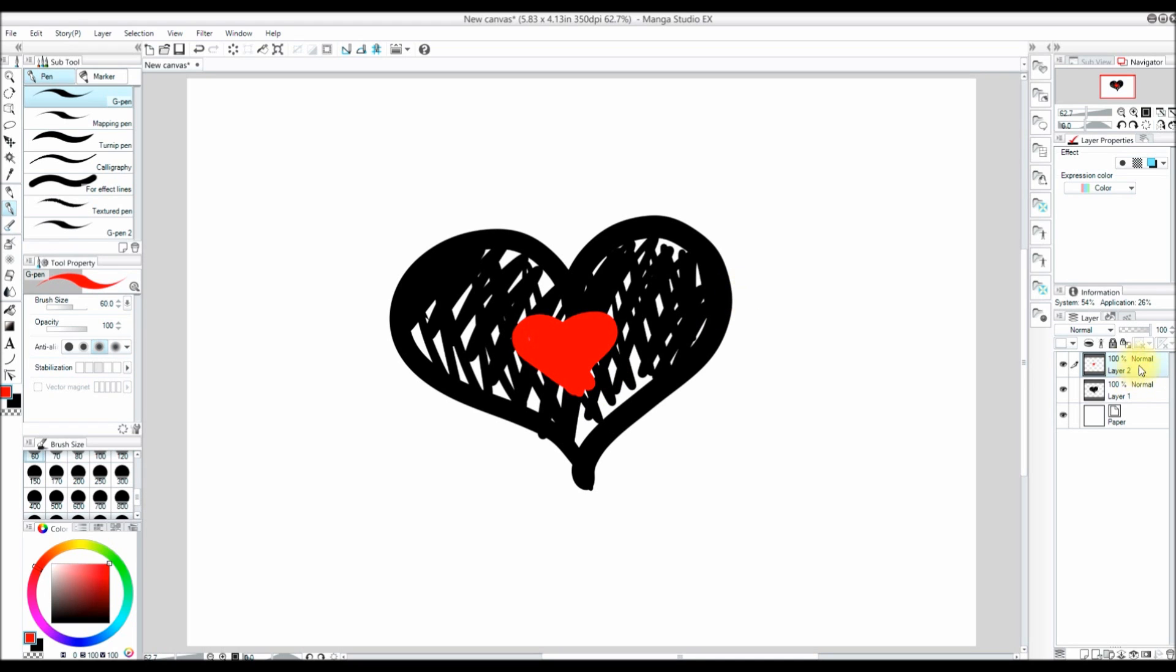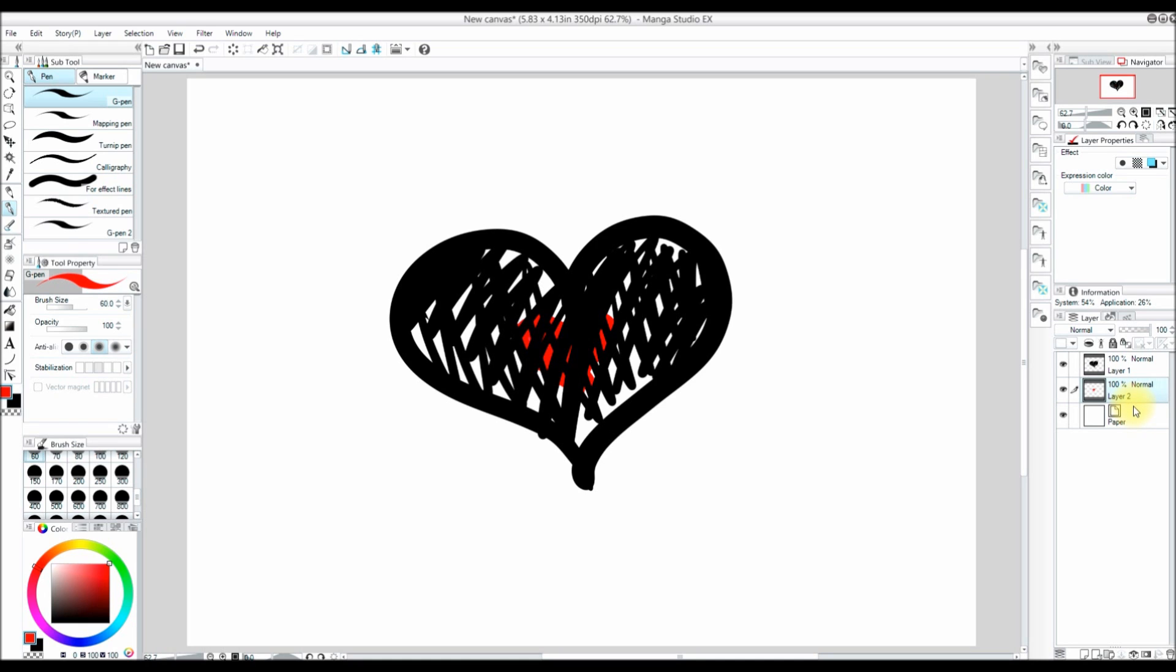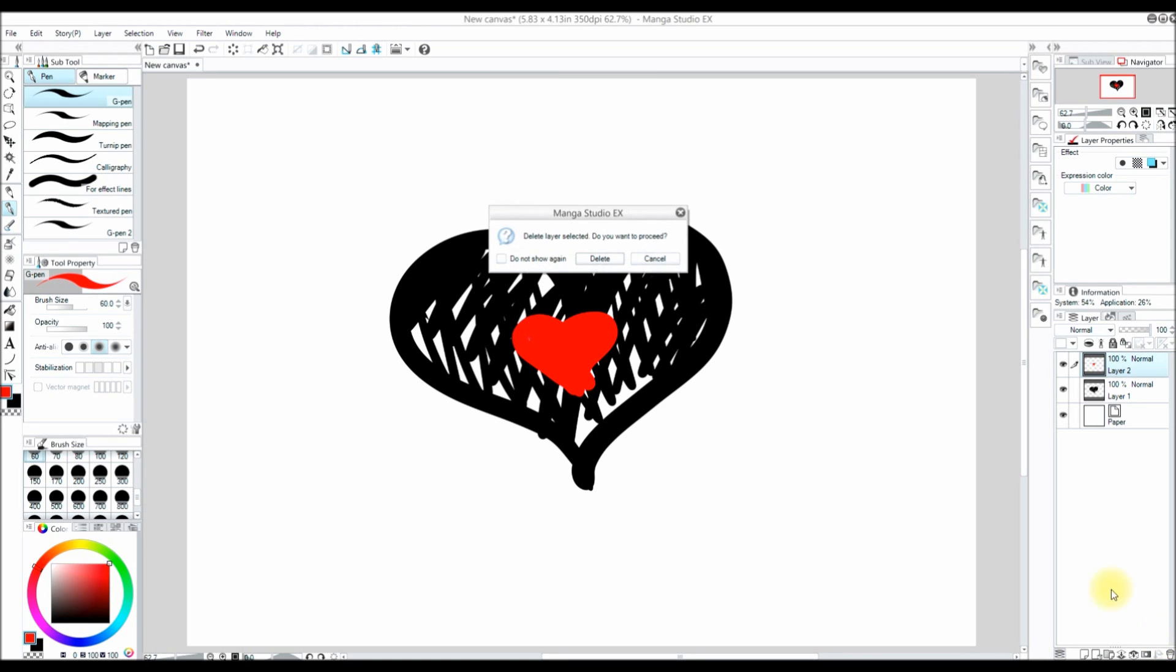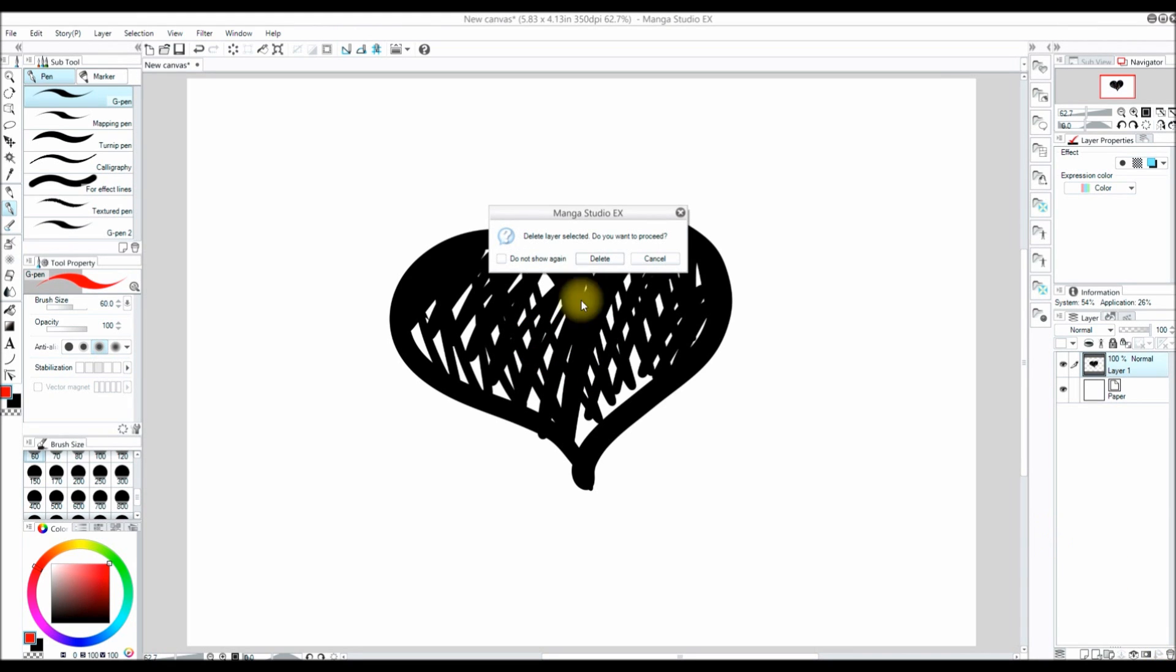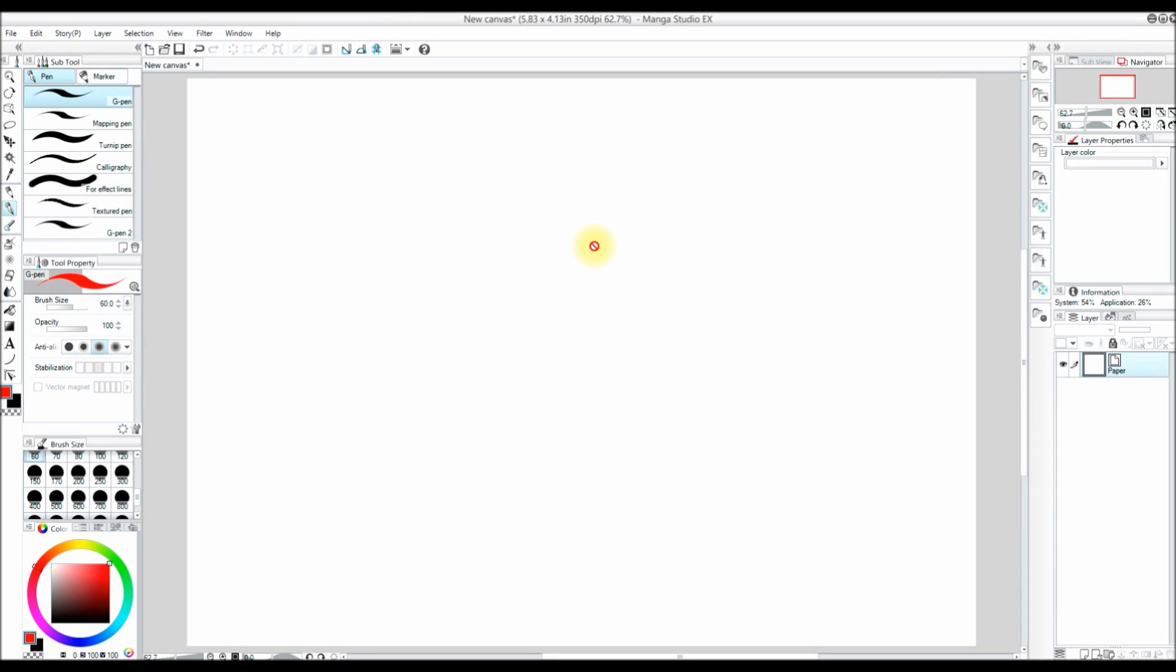Now if I drag the red heart layer under the black heart layer, we will see that the red heart goes under the black heart. And if I drag it above the black heart, then it's going to be above it again. Now let's get rid of those layers because we do not need them. I will create a new layer and start sketching something.